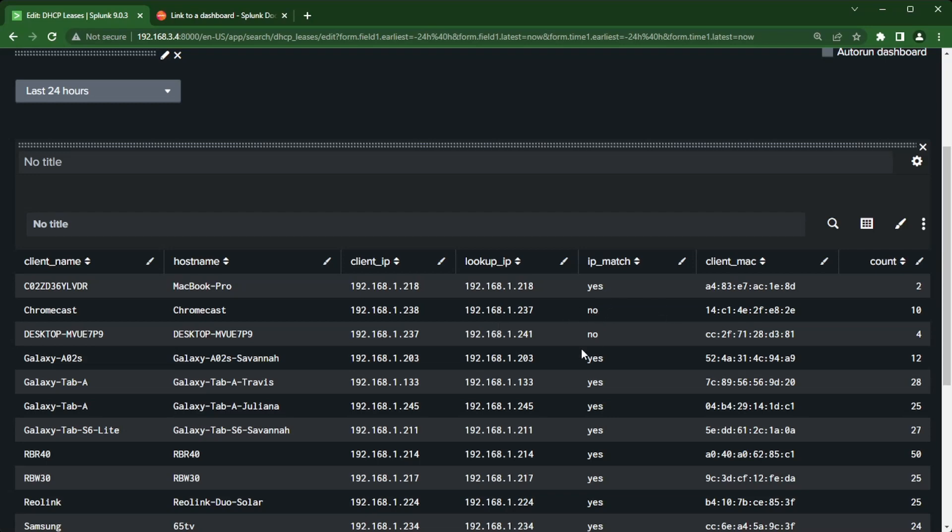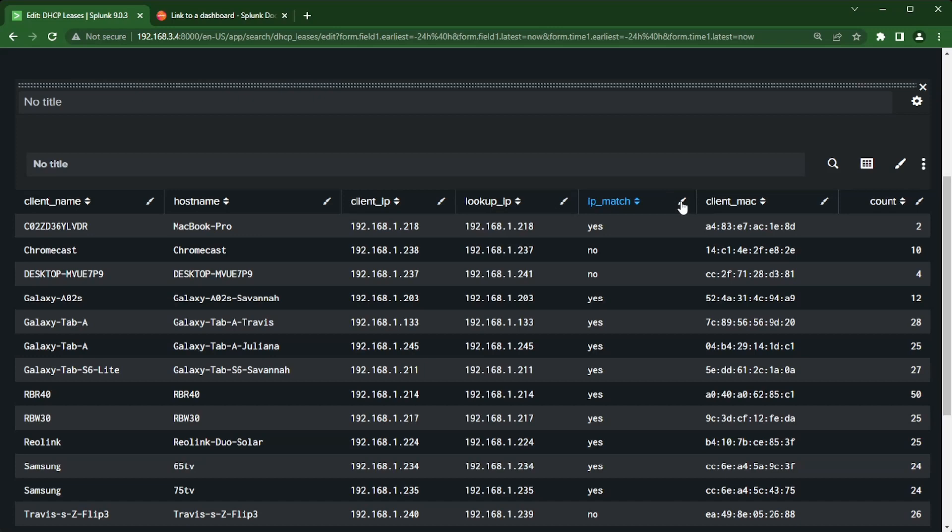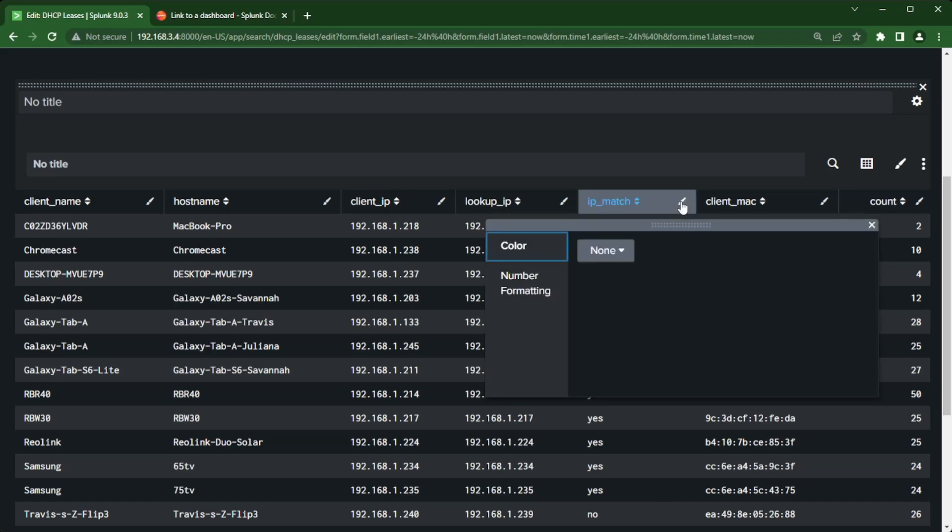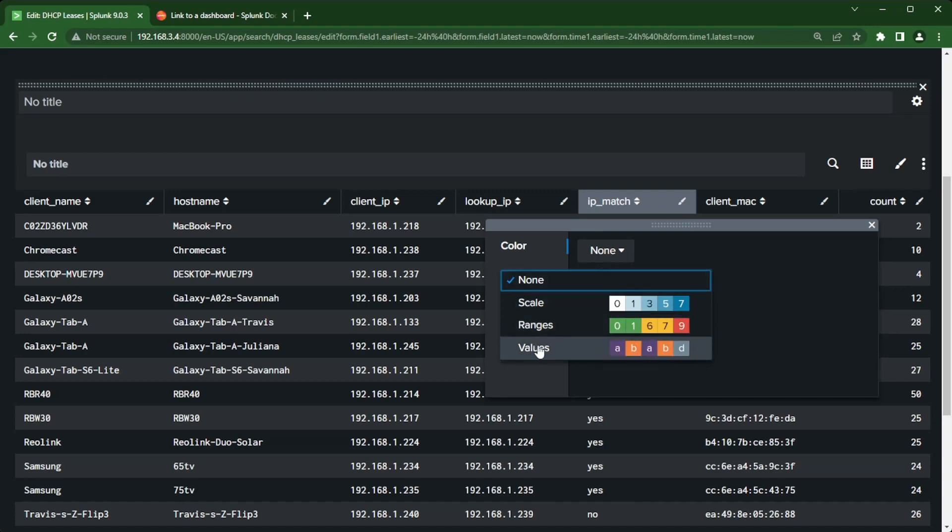Right now yes and no are all in white. Can I make it easier for me to see the nos? Yes we can. There is a paint brush right beside IP match here. I'm gonna click on that and we can actually color. I am going to choose values for this one.